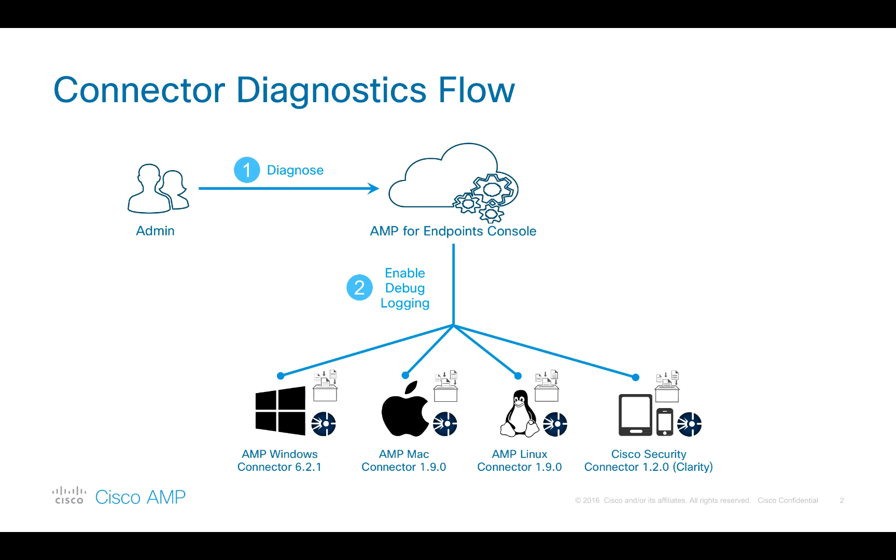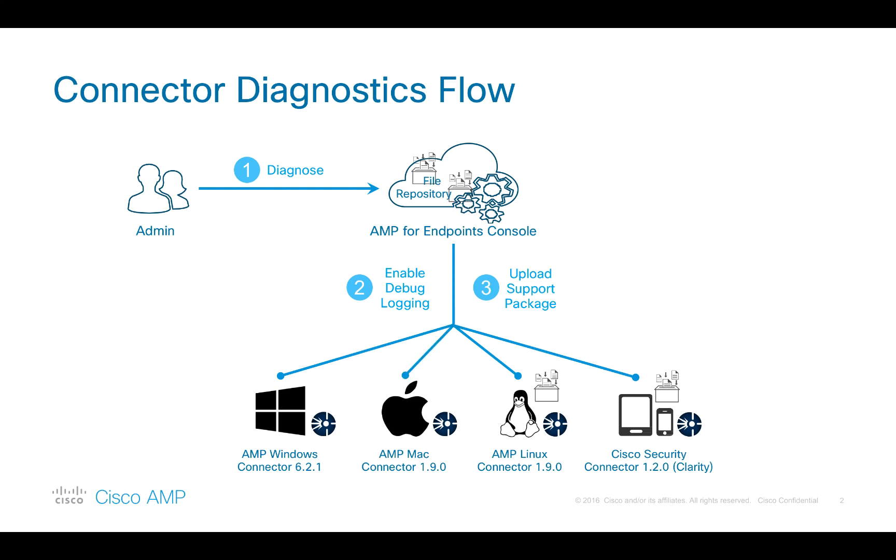Upon completion, the AMP connector forms a diagnostics package, uploads it to the AMP file repository, and then cleans it up from the endpoint itself.